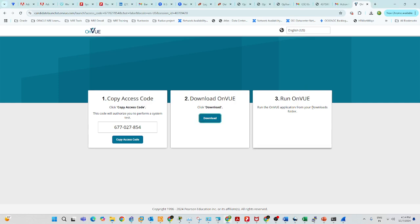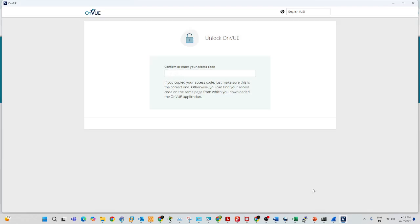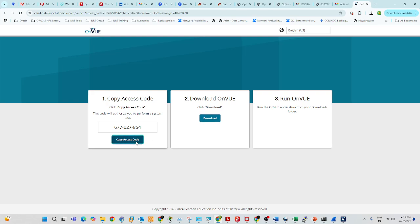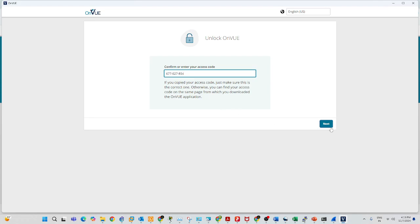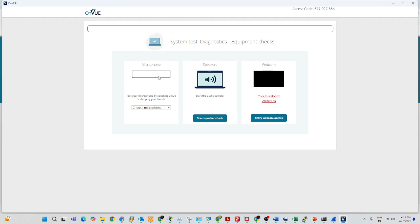This software will control your system — if you open multiple browsers or anything, it will detect it. Enter the access code, click 'Next', and it will ask you to check your microphone and webcam. If all system checks pass, it will move to the next step. In the next step you need to take photos of your room — front, left side, and back — and upload them along with your photo. You will receive an OTP to your mobile to verify.